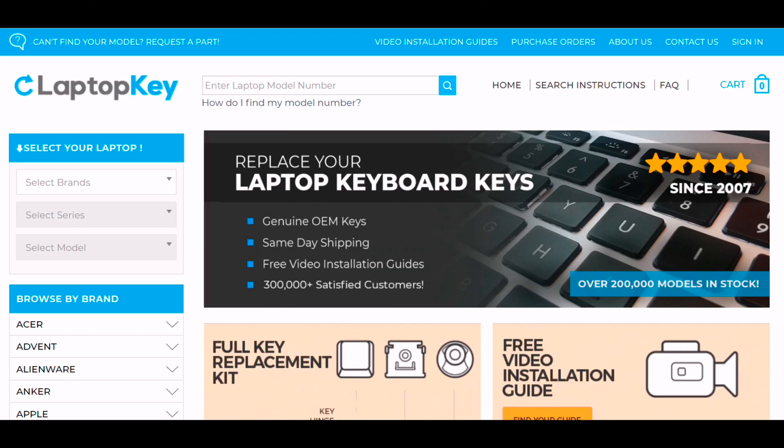With over 200,000 models in our database, LaptopKey.com is your source for replacement laptop keys.